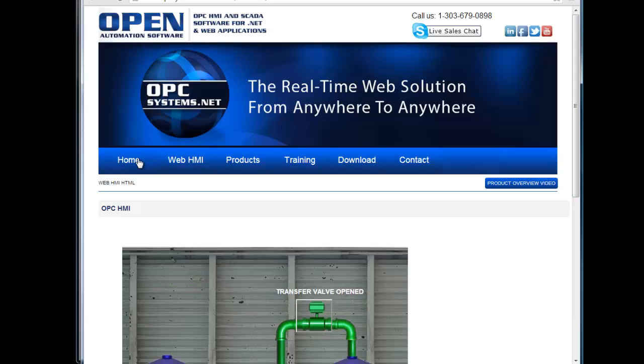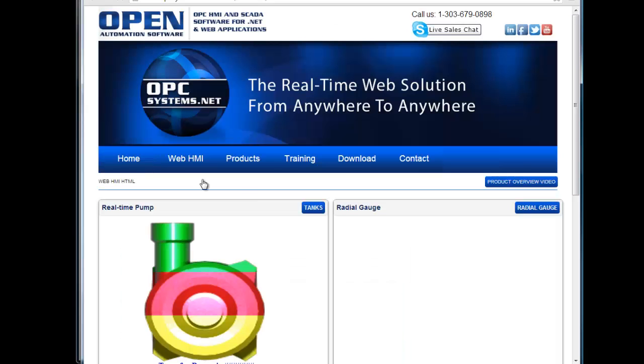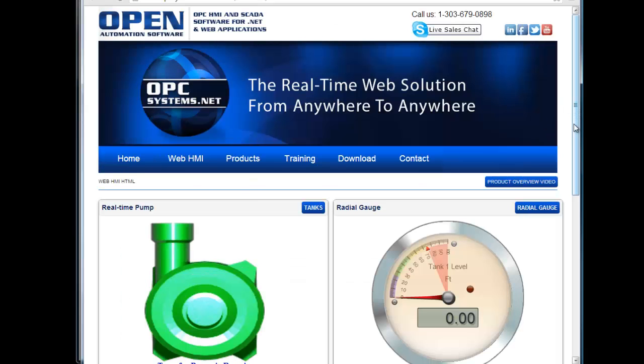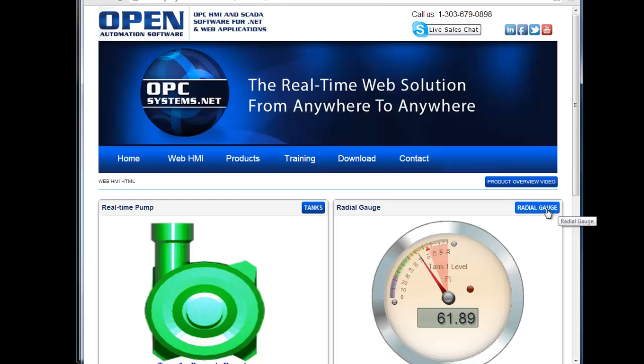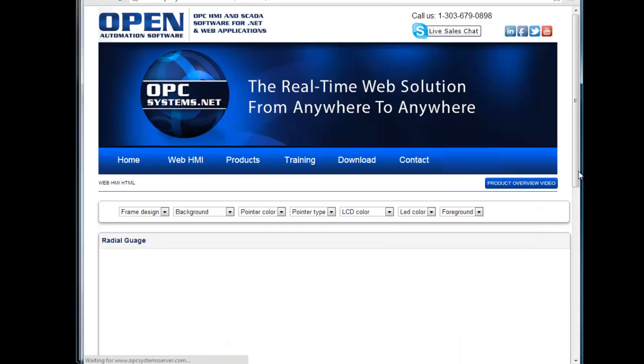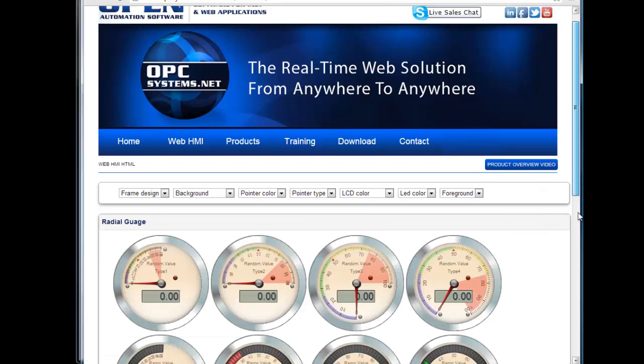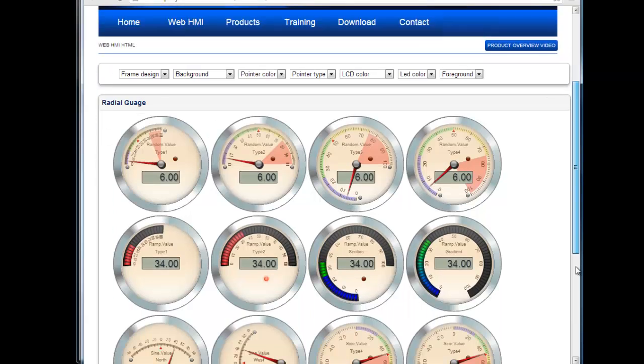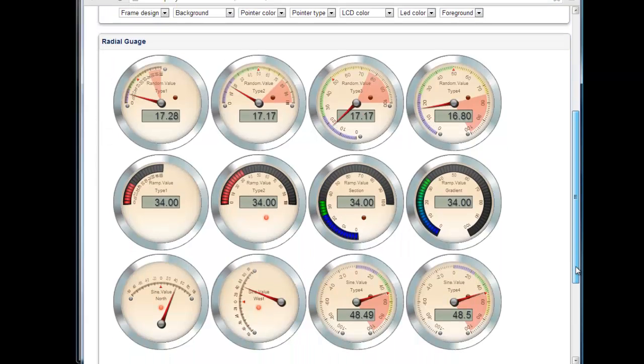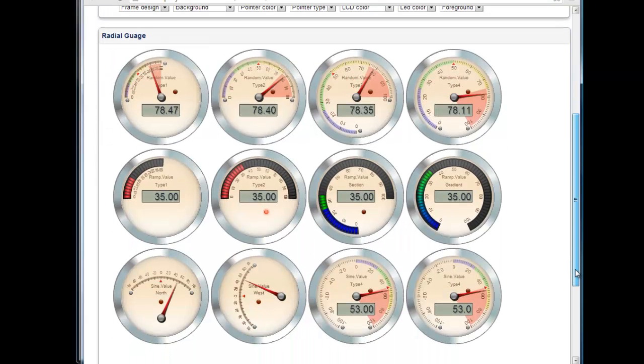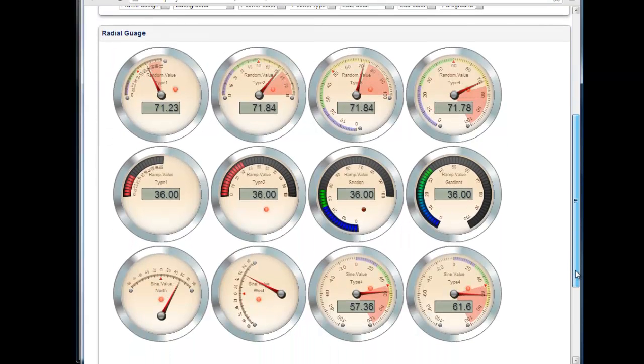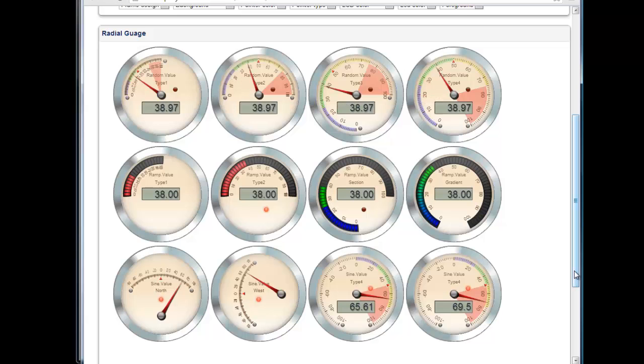Also, if we go back to the home page, you'll see some live examples of radio gauges. If you click on the radial gauge, you'll see different examples of using a third-party jQuery update of HTML5 components.